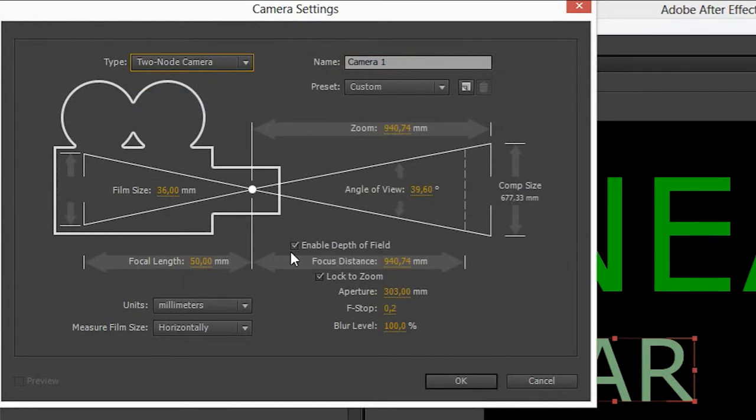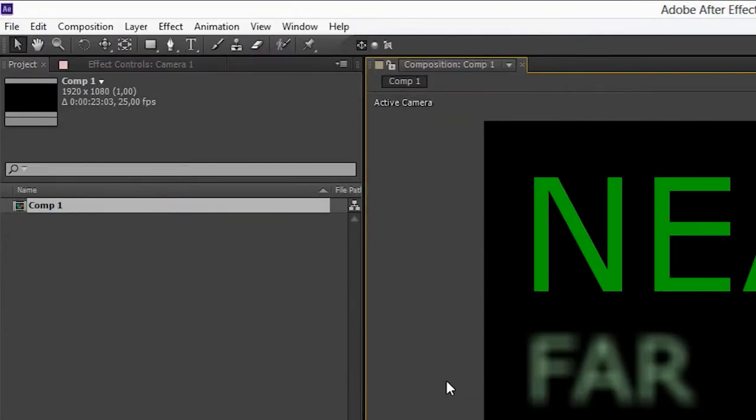Let's make sure depth of field is turned on. We'll also give the aperture a very large value in order to create a very visible blur.